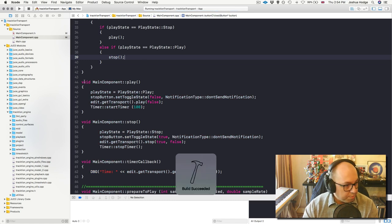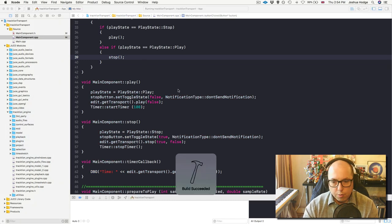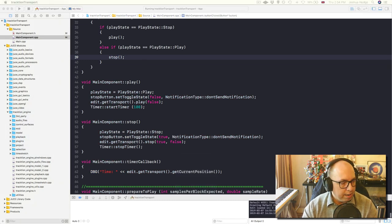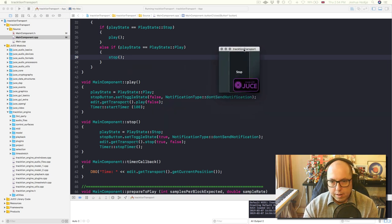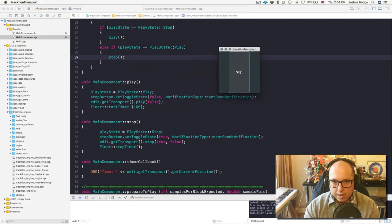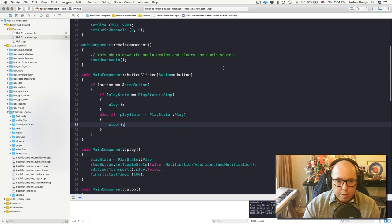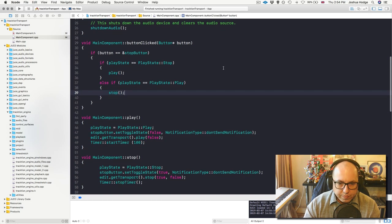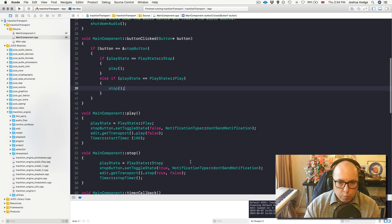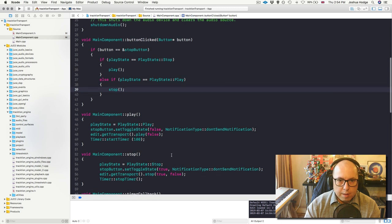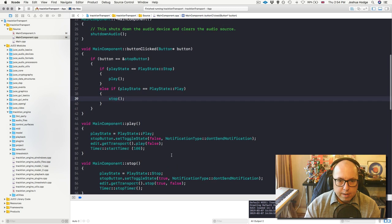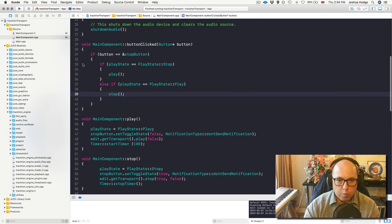I have my suspicions that it's not going to work because I've just remembered something else I need to implement. If I hit play, nothing's happening. The reason is because when it's in a stop state, I need to define what happens when I actually click it.